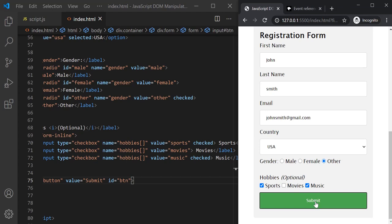this submit button will first validate the form data. And after validation, it will send the form data to the server. So when we click on this submit button, a click event happens. And when that click event happens, we write logic in our JavaScript code to validate the form data.